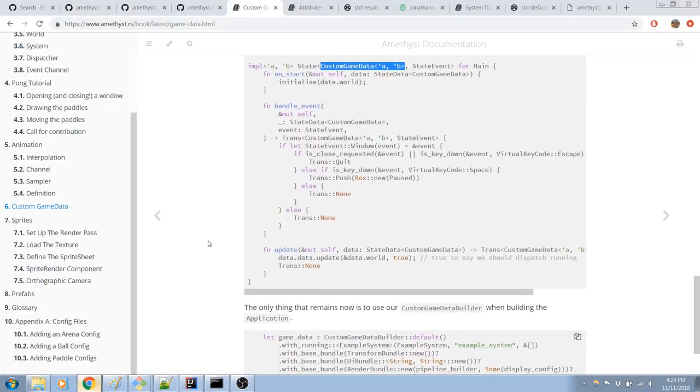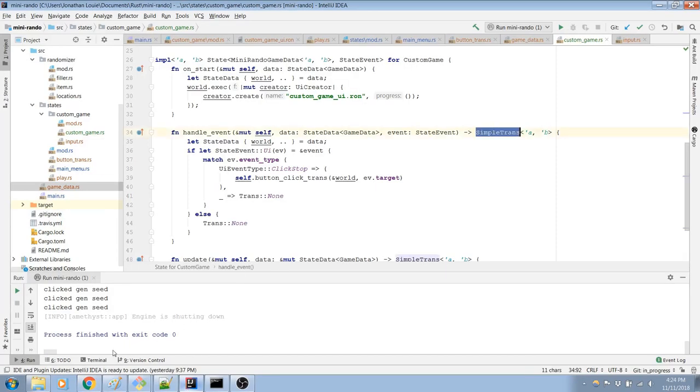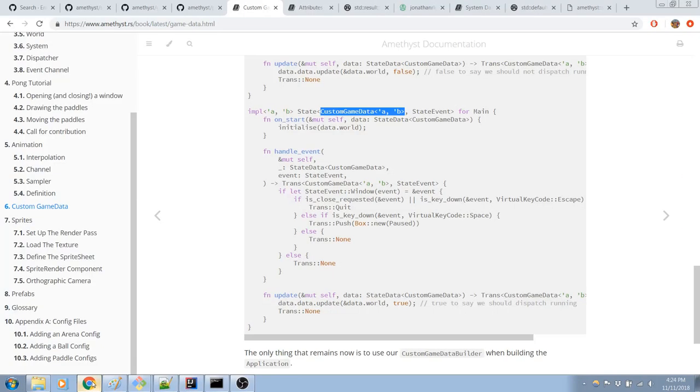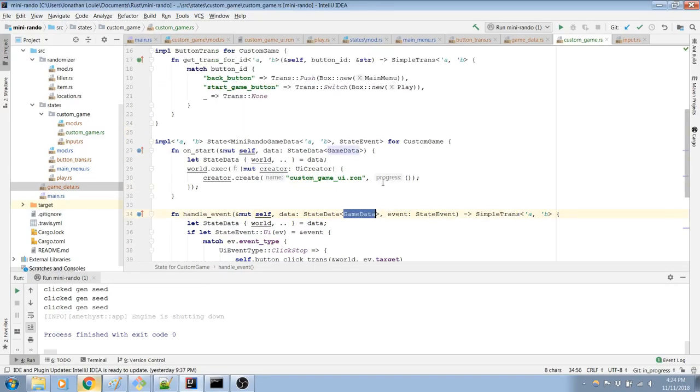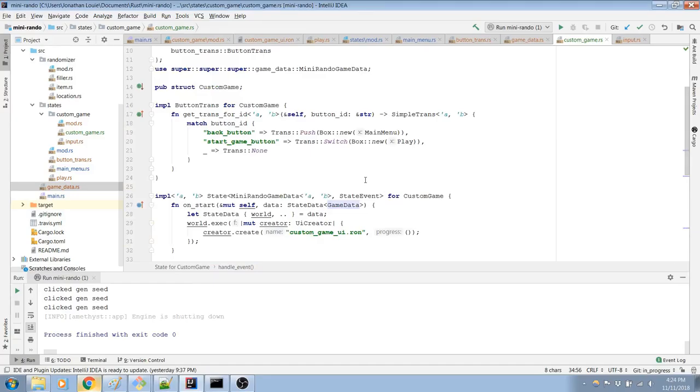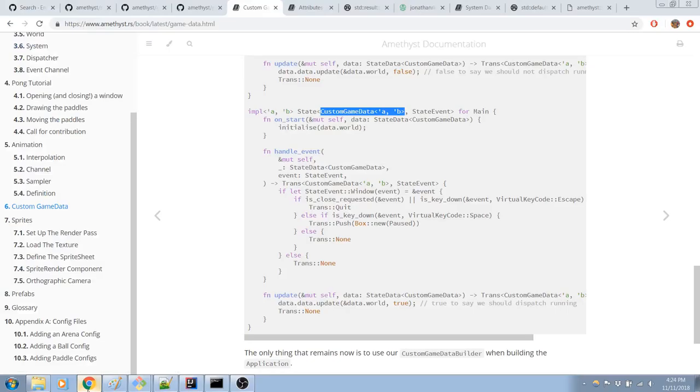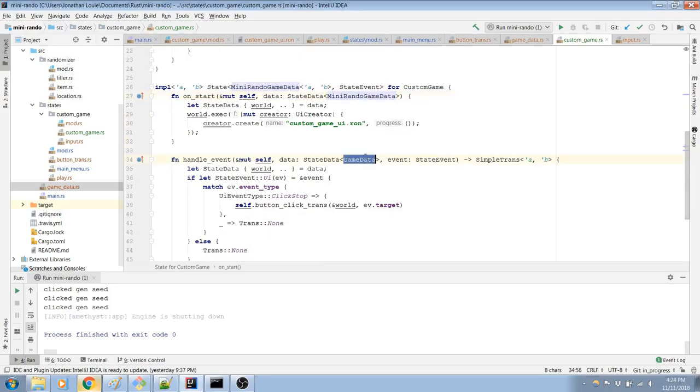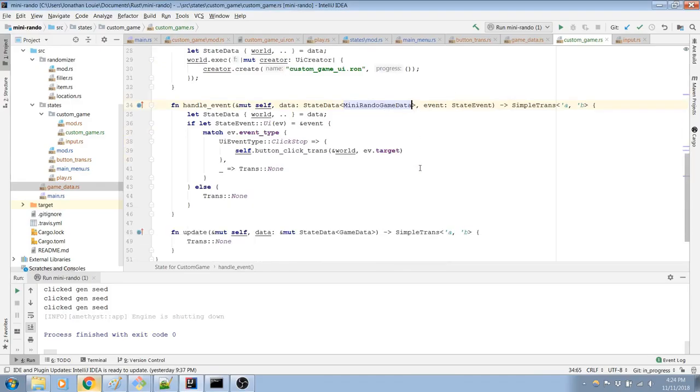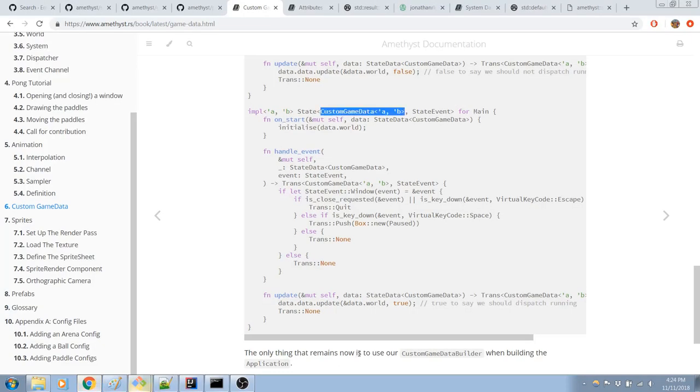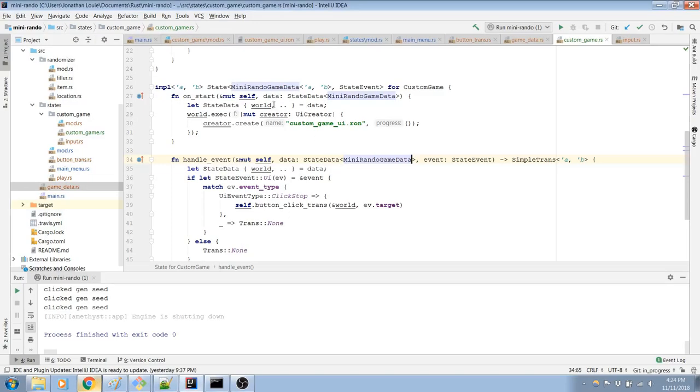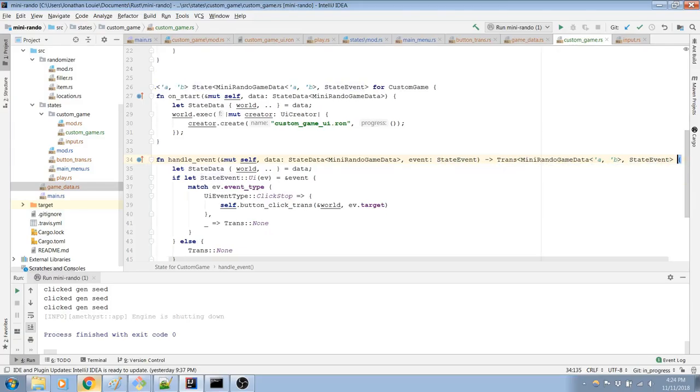Now all our trans will have to be not simple trans. They will have to be actual real trans, which kind of sucks. And our state data for everything isn't going to be game data anymore either. It's going to have to be mini-rando game data. Which might have lifetimes attached to it. No, it doesn't. So I should just be able to do this.